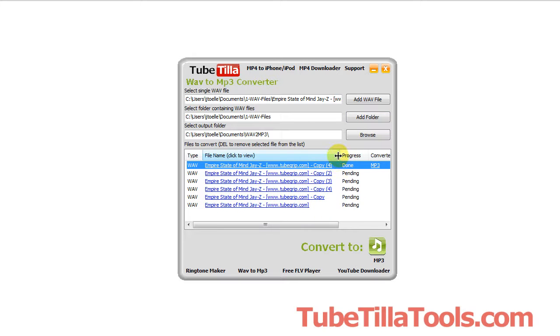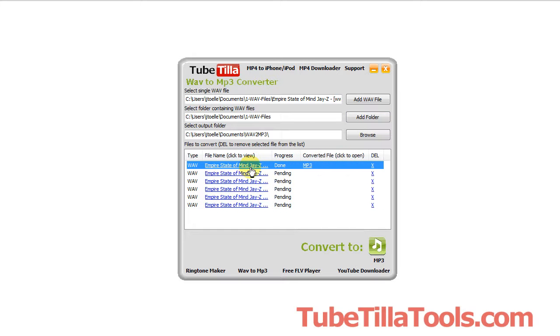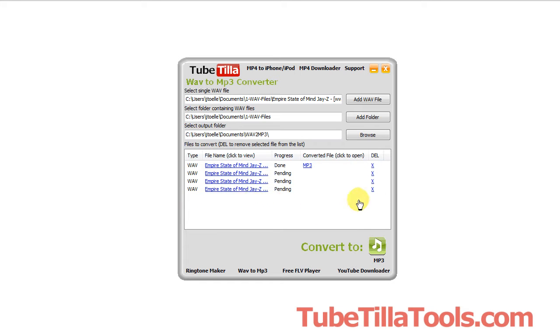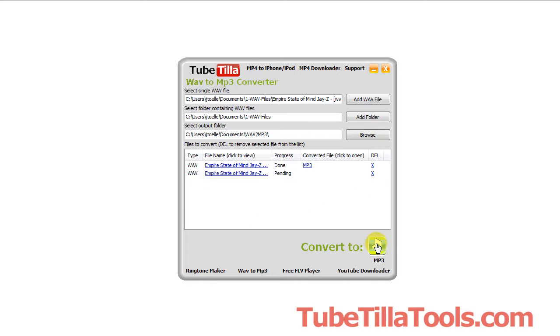But since we've already converted a few different ones like the first one we've already converted, you can just remove them by clicking the X on the right. And notice it removes it from the queue. When you're ready to convert the files you would just again click this button here. Now this software is available at TubeTilla Tools.